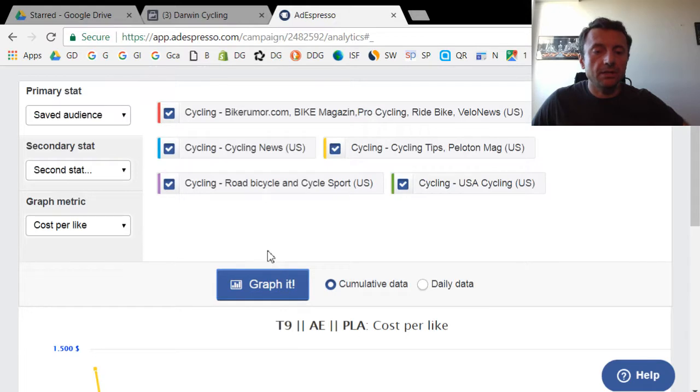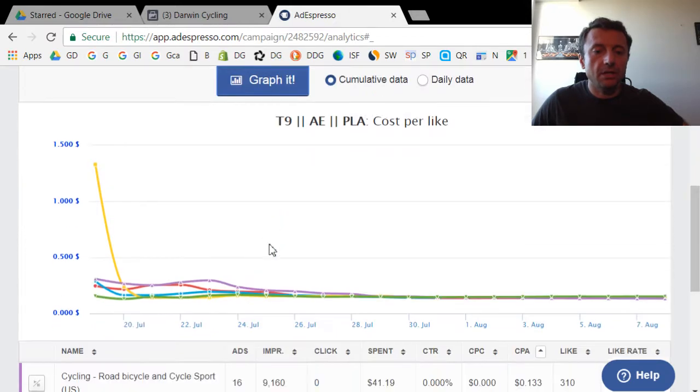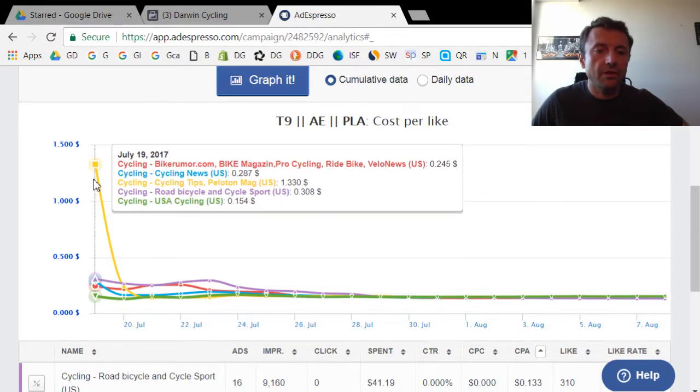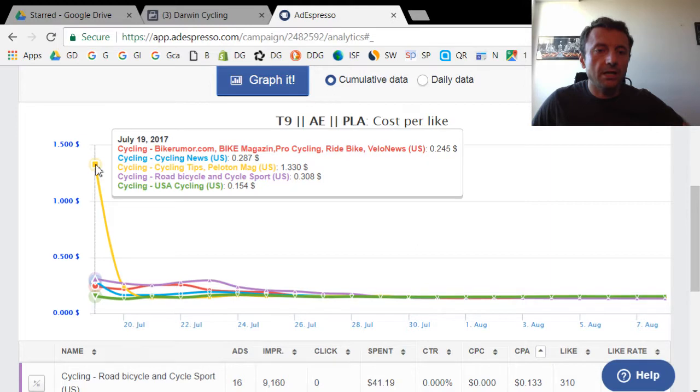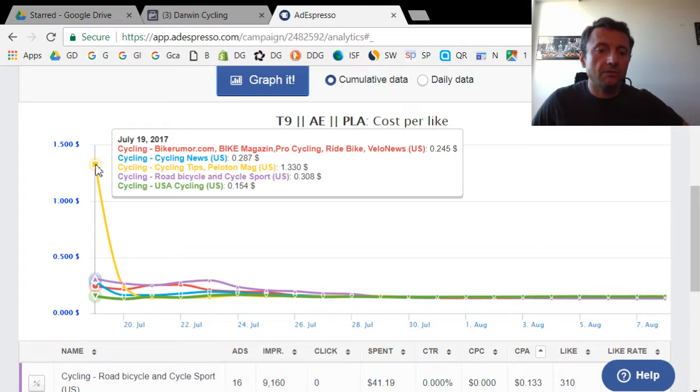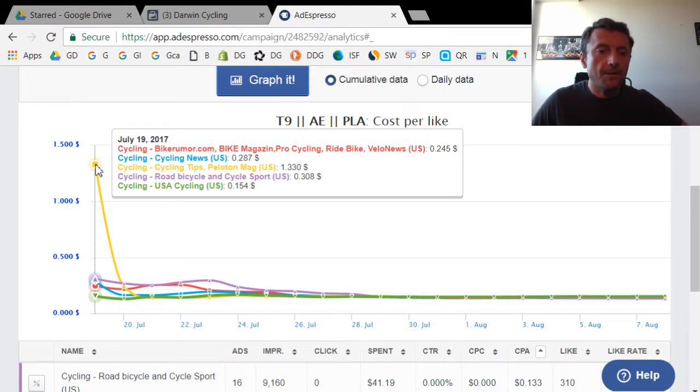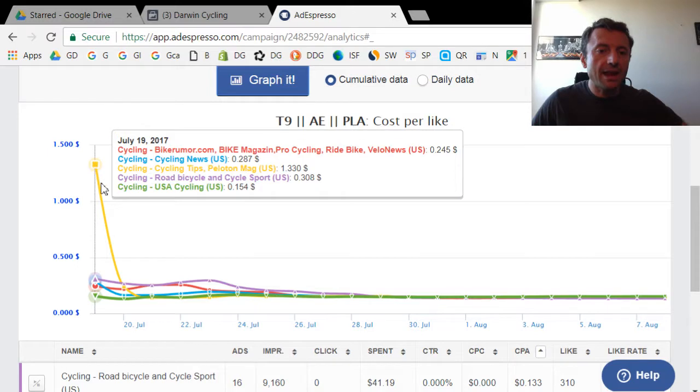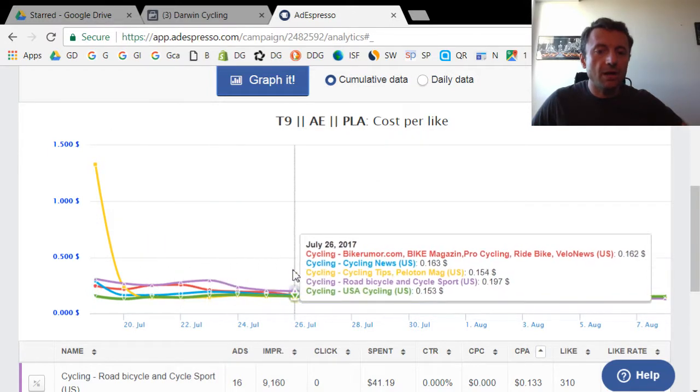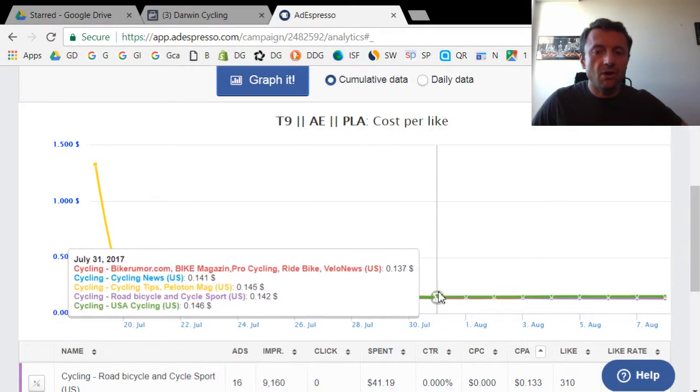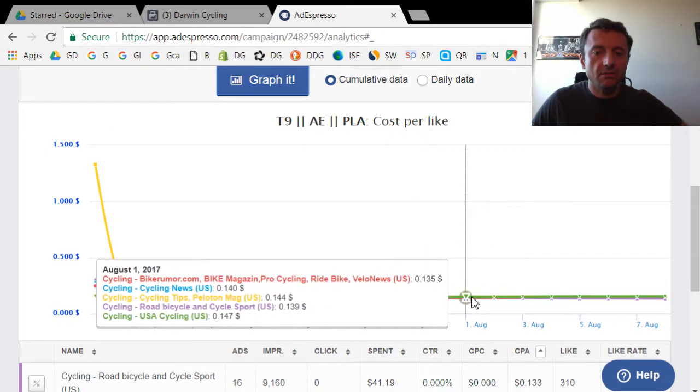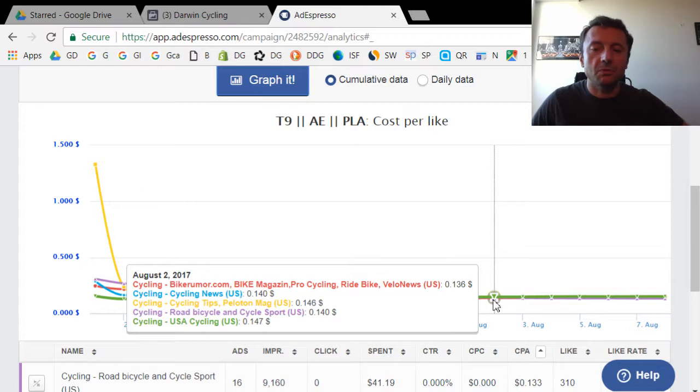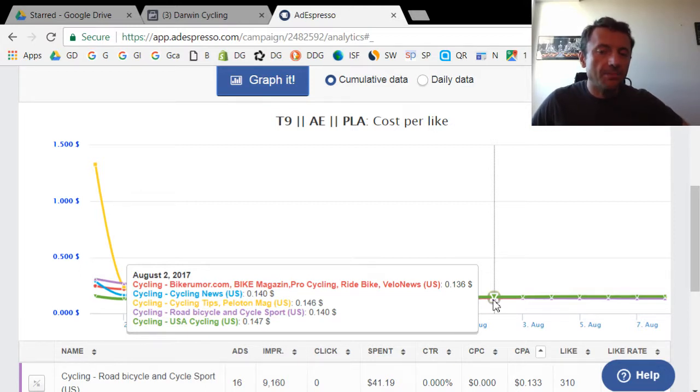If I graph these audiences, you're going to see the graph here. Again, it starts off with one audience, this yellow one, which is Cycling Tips, Peloton Magazine, which was way more expensive than the other audiences. But again, at the beginning, you kind of have to let it run and see what the results will be over the long term. Here you could see that as time went on, the cost for the different audiences sort of all kind of converged and there wasn't a huge difference between audiences.